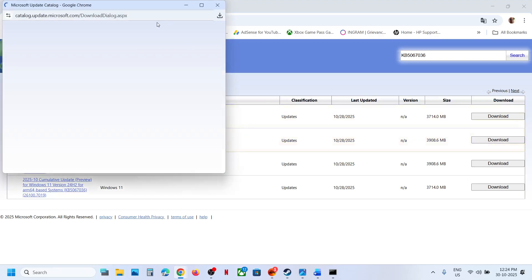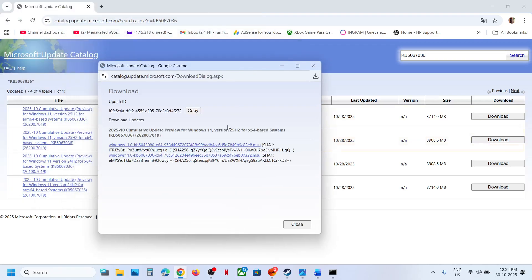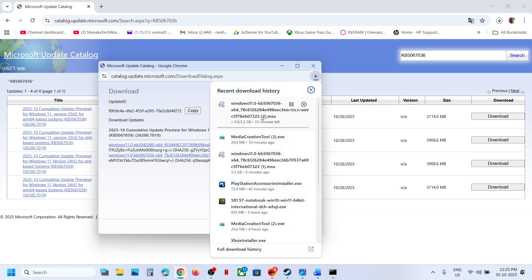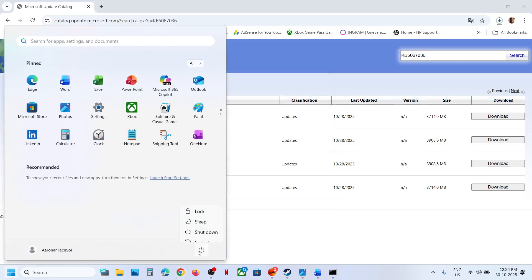If you have Windows 11 version 24H2 x64, then select the right one for your version. Click Download, then click on KB5067036 to download it. Let the download complete. Once complete, click on the file and install the update manually — follow the on-screen instructions, install it, and restart your computer. After the system restart, you can check.